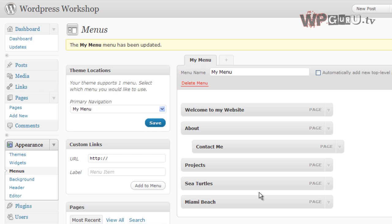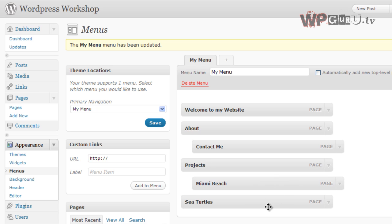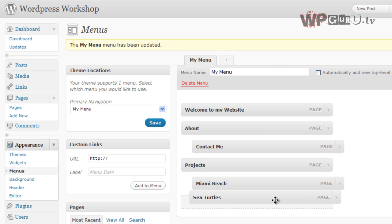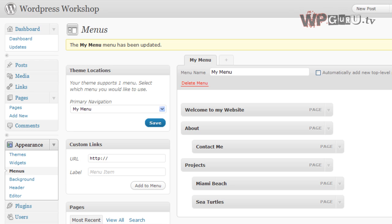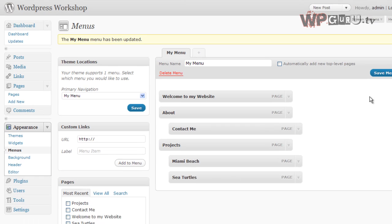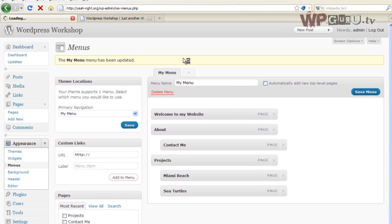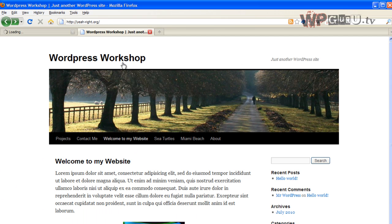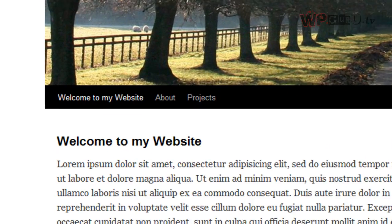And maybe I would like Miami Beach to be underneath Projects, and Sea Turtles also underneath Projects. I could also have Sea Turtles underneath Miami Beach if I wanted to. But in this case, I'd like that to be underneath Projects as well. So I'll save it, refresh it, and there we go.